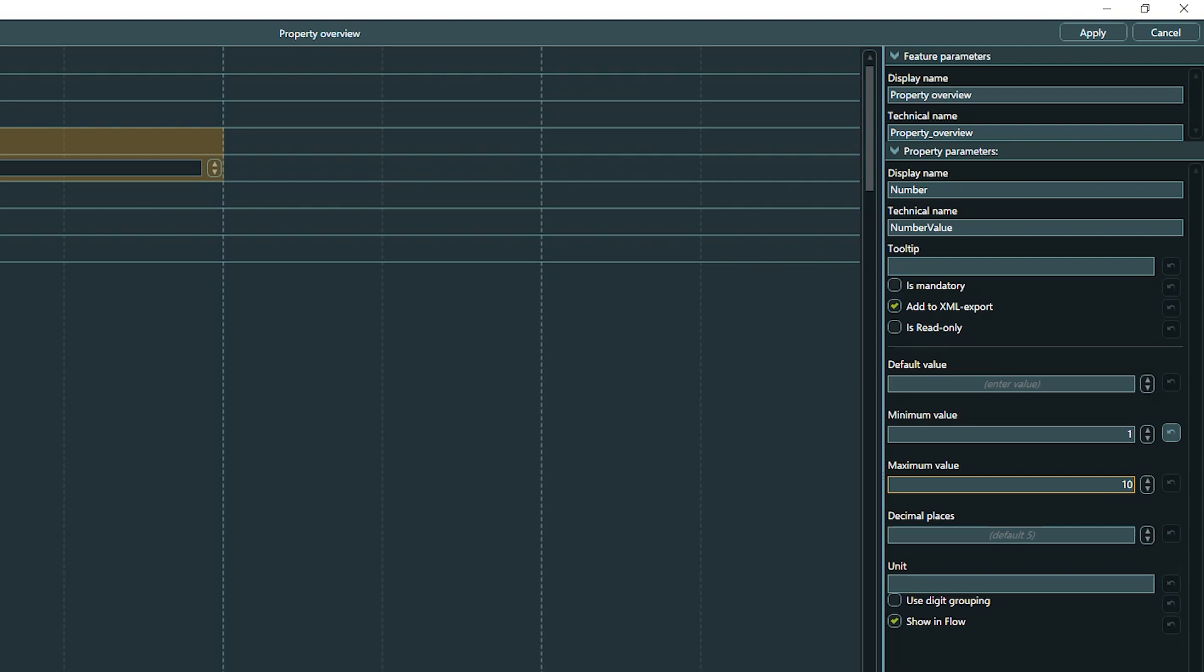Also, numbers as global variables are of type integer in Articy Draft. If you specifically need decimal places, you need to go for a number property.